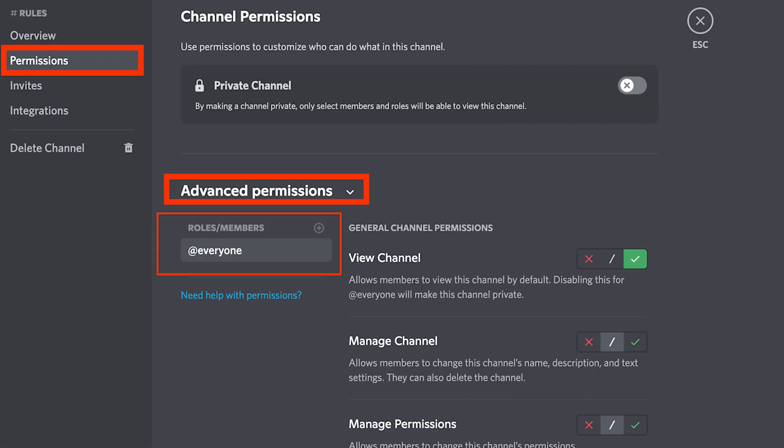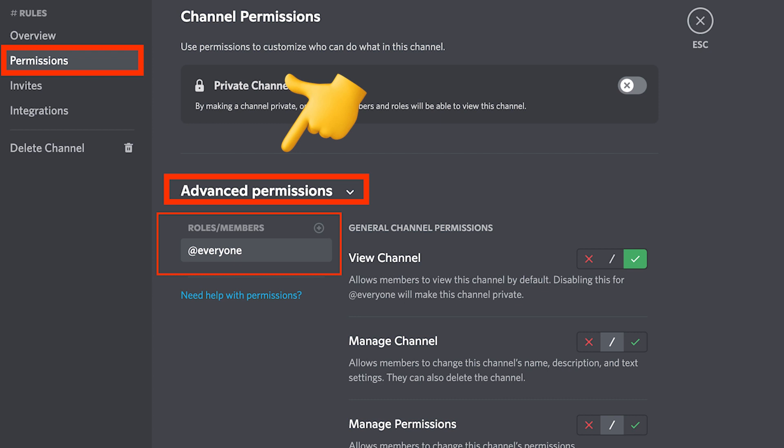Once the channel shows up on your left-hand menu, hover over it and click on the gear icon, which opens the server settings. You then click on 'Permissions' and then 'Advanced Permissions.' I recommend setting the roles to everyone, disabling the ability to send messages, and enabling users to view your message history — but that's just a recommendation. In the end, click 'Save Changes.'